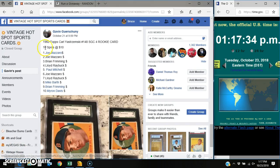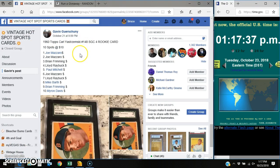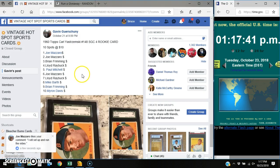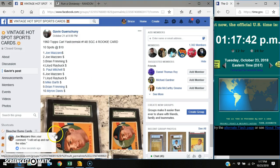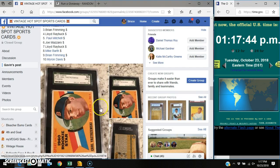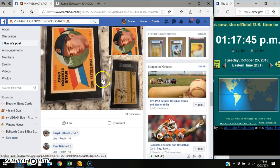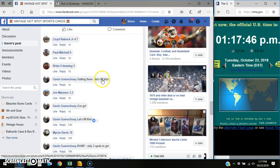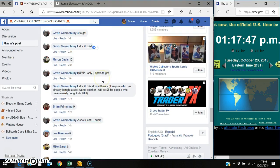Good afternoon everybody. I'm here in Vintage Hotspot doing a video for Gavin for this 1960 Rookie Card. Here's the list. Here is the card. Here's the thread.